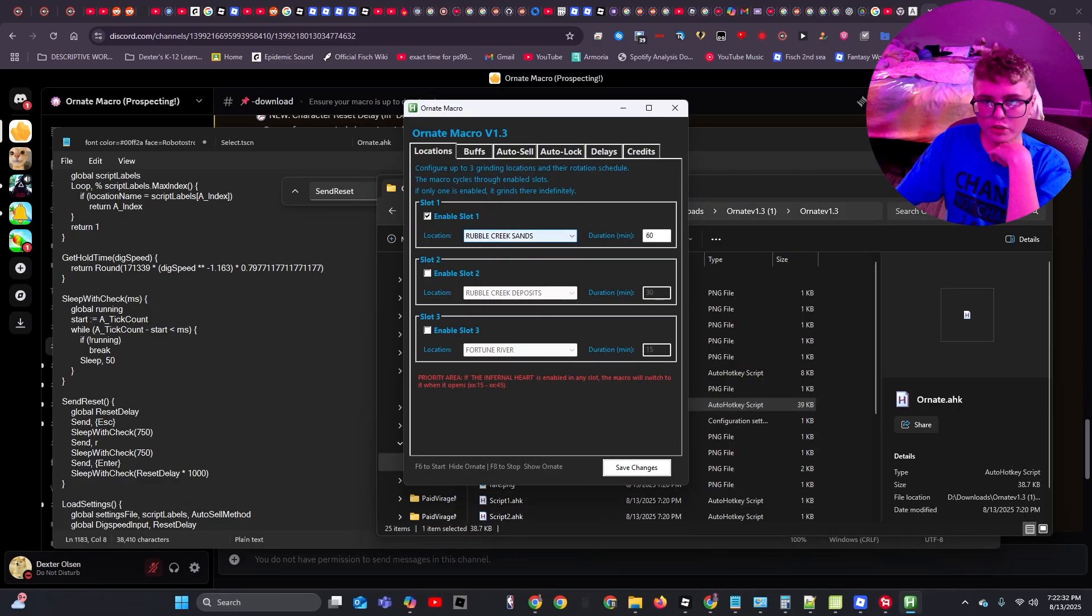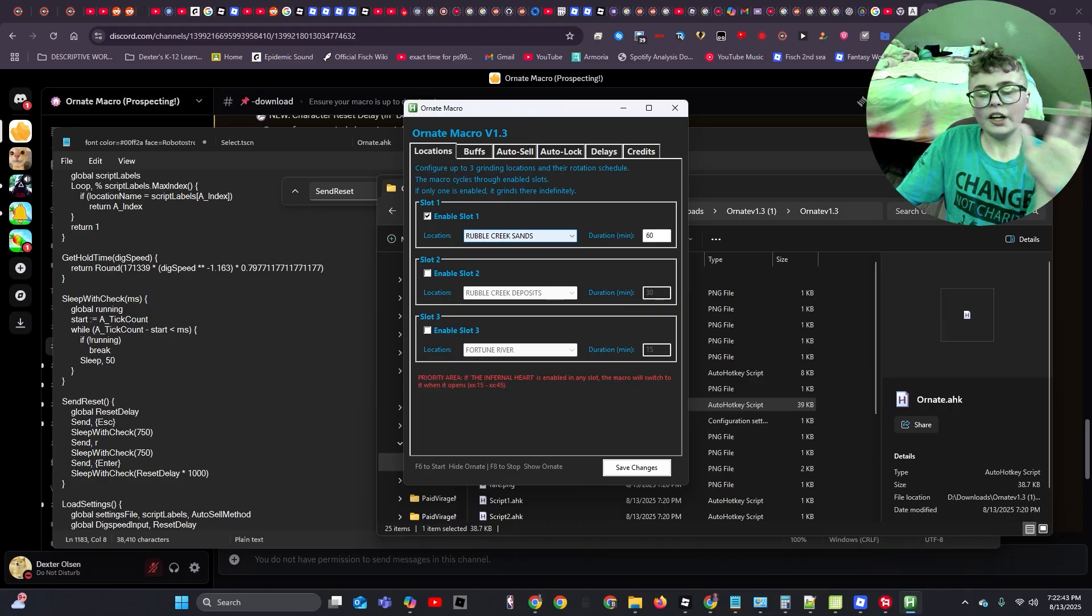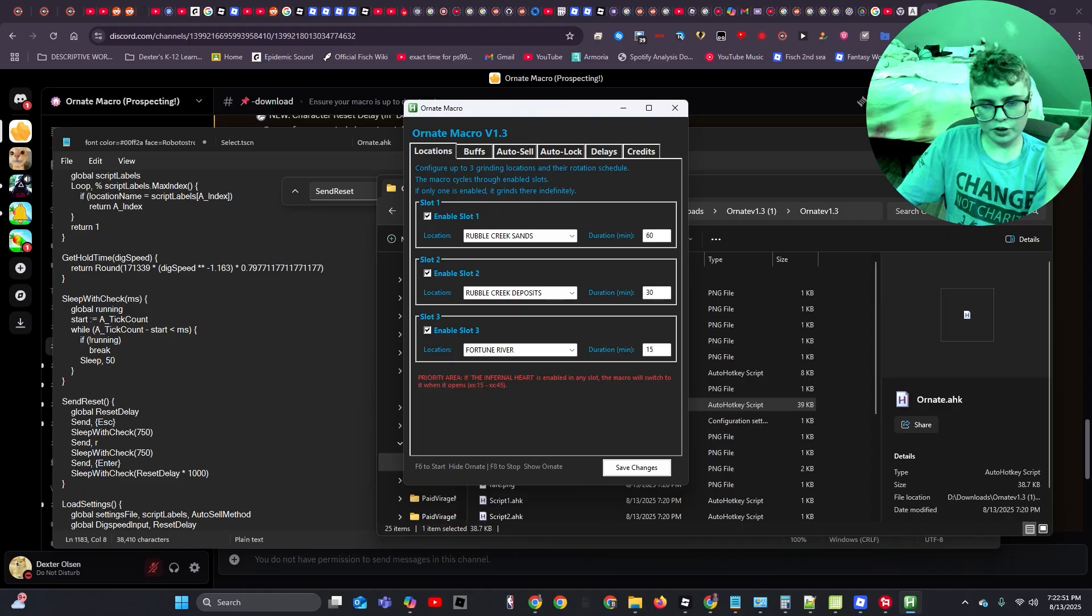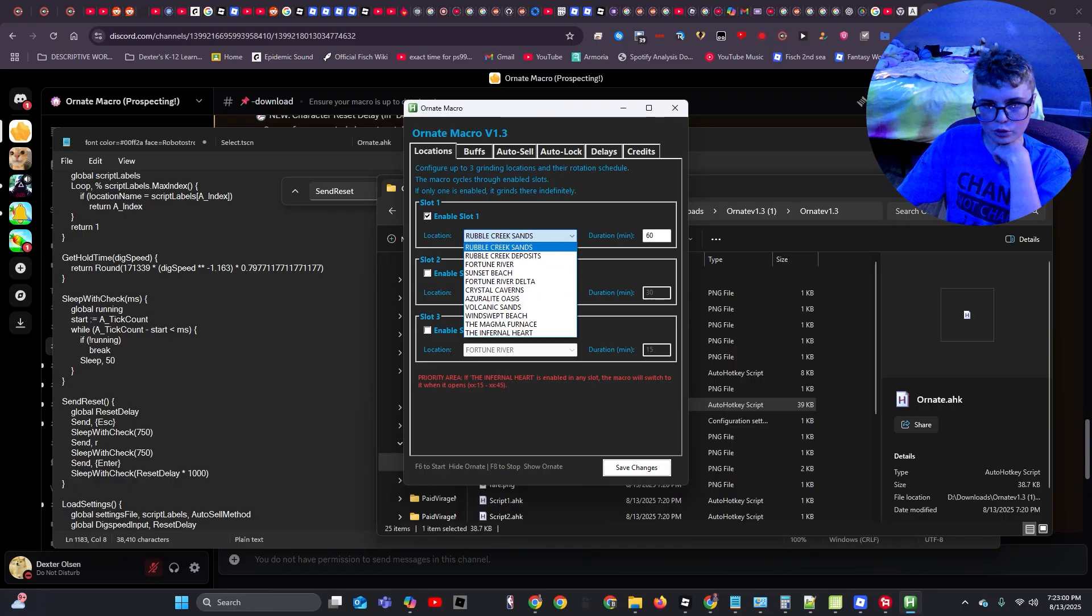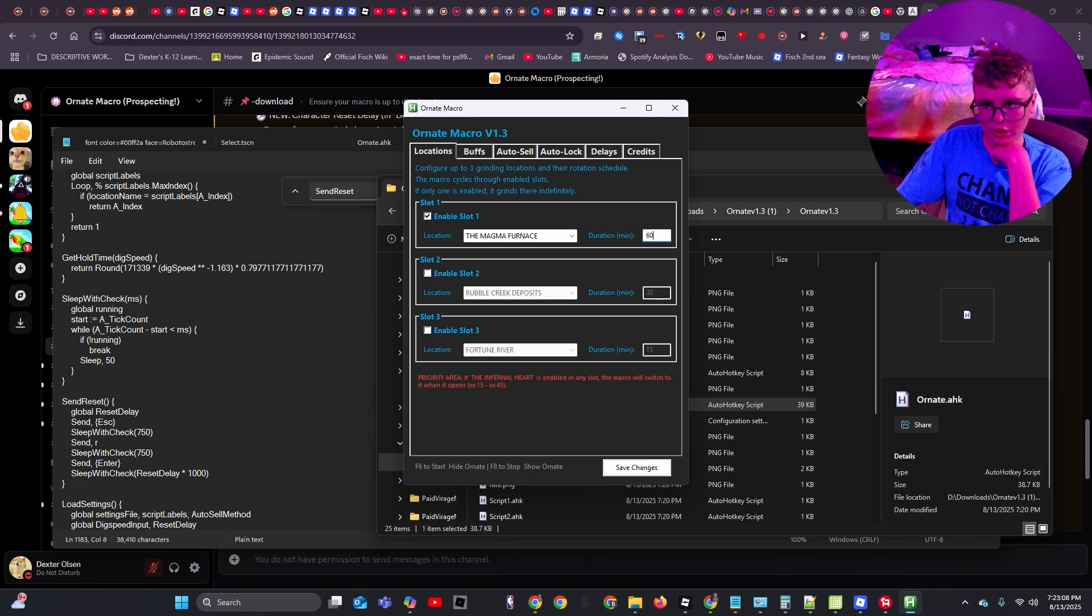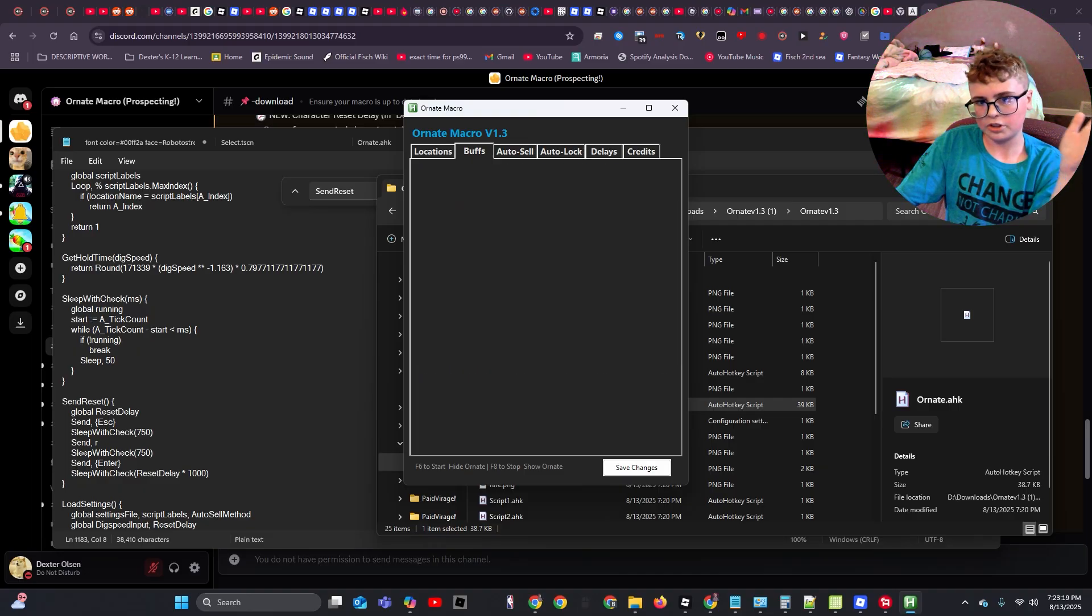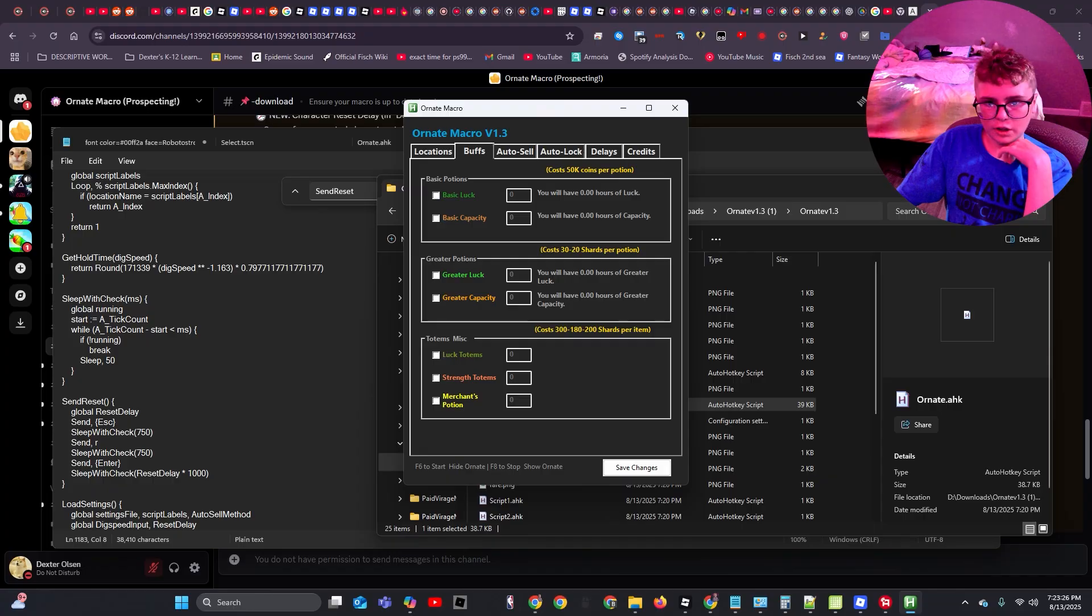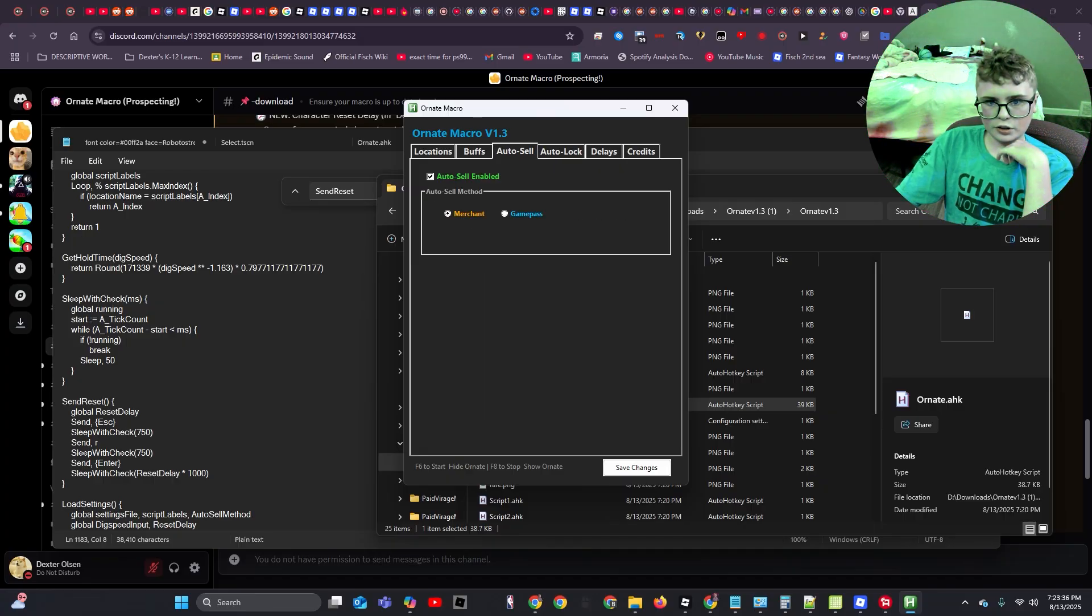Now, you're going to want to go ahead and, well, right now, because Roblox is bugged right now, only have one slot enabled at this time. But in a few days, if you're watching in a few days, then the bug's probably fixed, you can go ahead and have multiple locations. But because there's a bug, I'm just going to have it disabled. So what you're going to want to do is, for this video, I'll just do magma furnace. If you only have one slot, then duration doesn't matter because it'll just grind there indefinitely. But if you have multiple slots, then you can set a duration and it'll cycle automatically. I'm just going to do one location for simplicity and because of the bug. With v1.3, the buffs are broken right now, so if you have v1.3, don't use the buffs, don't do the buffs, because it's broken.